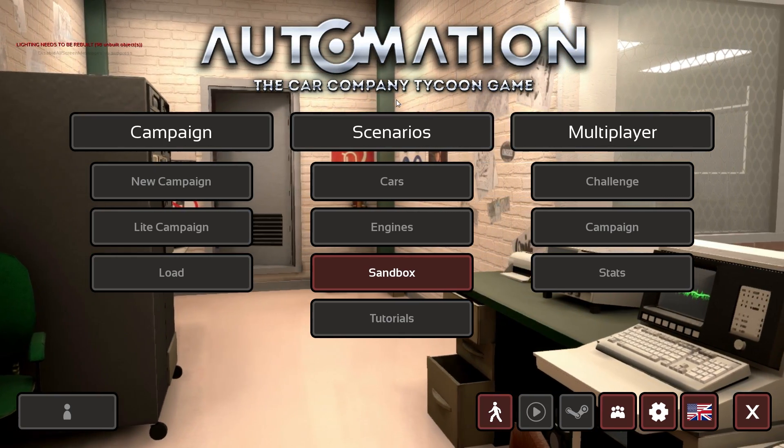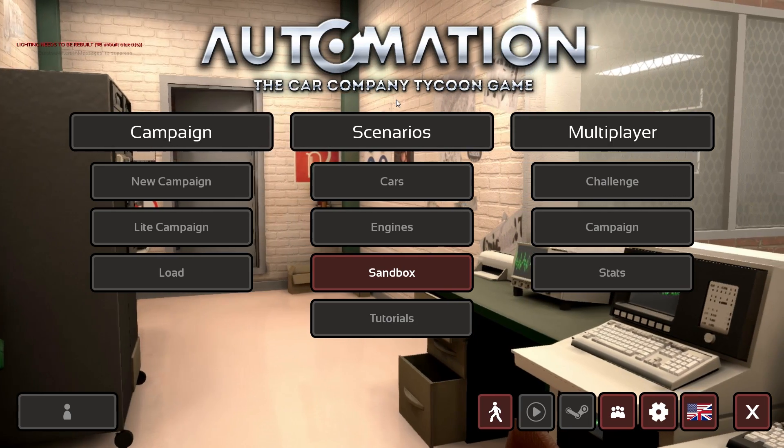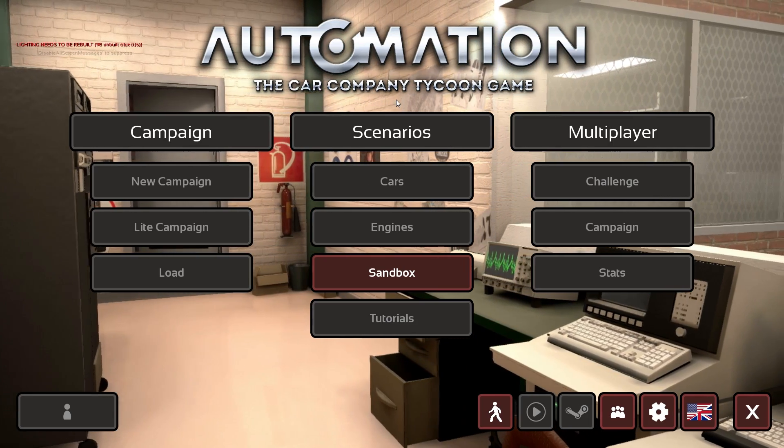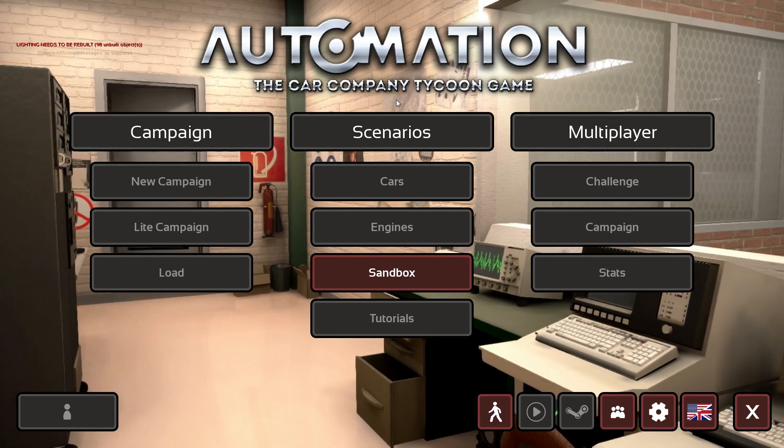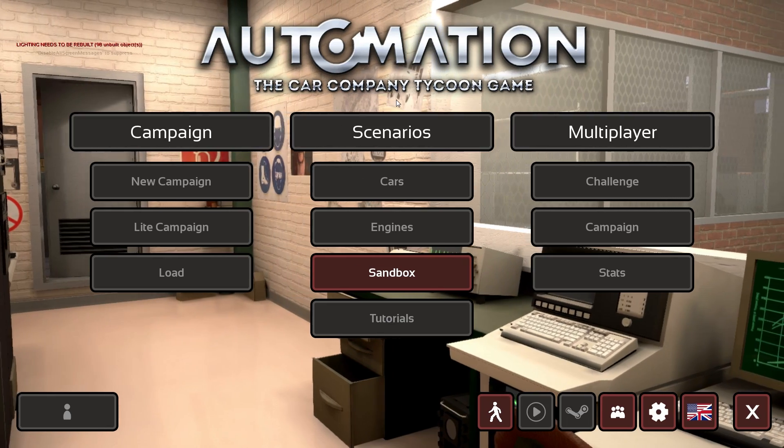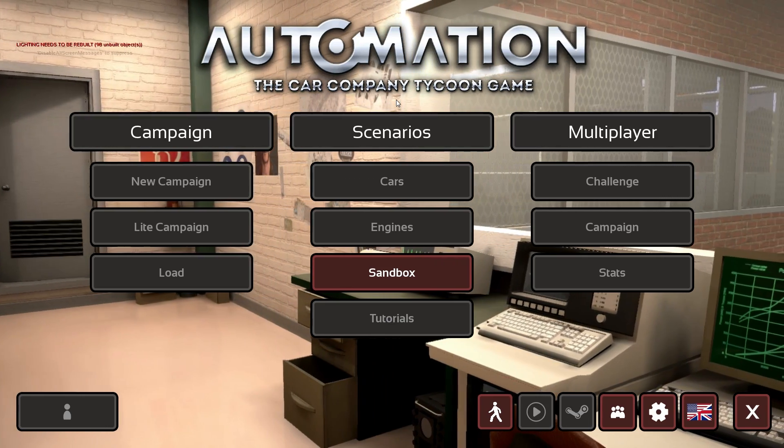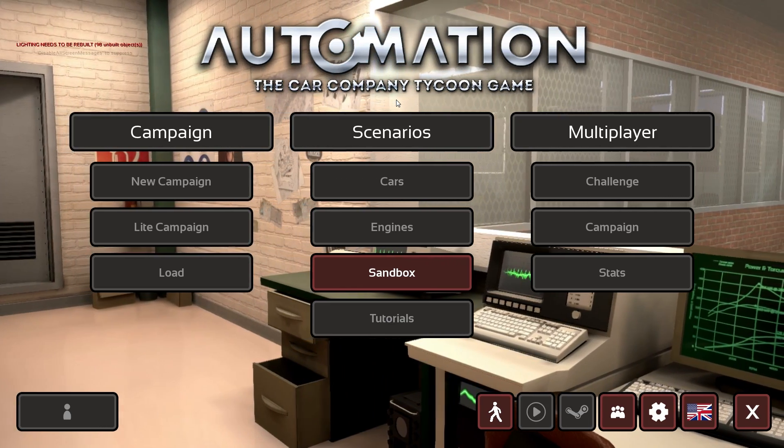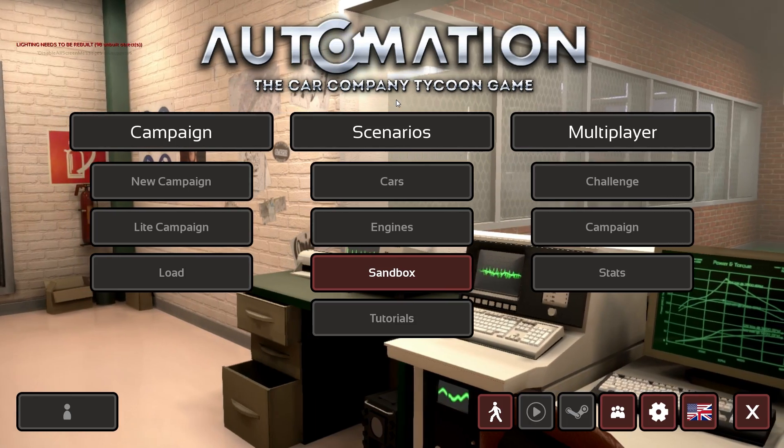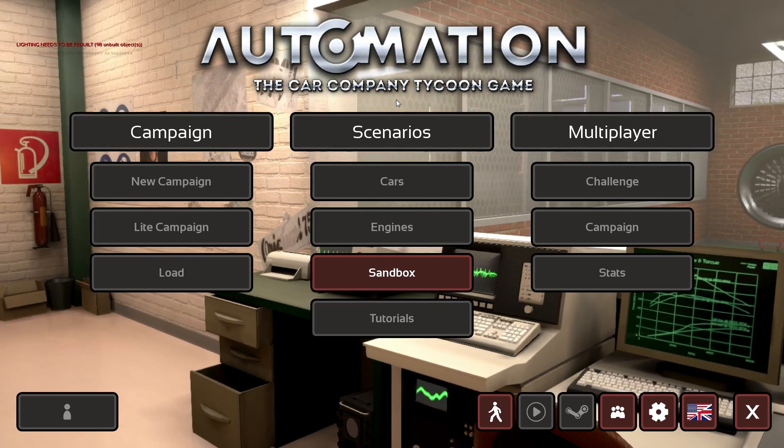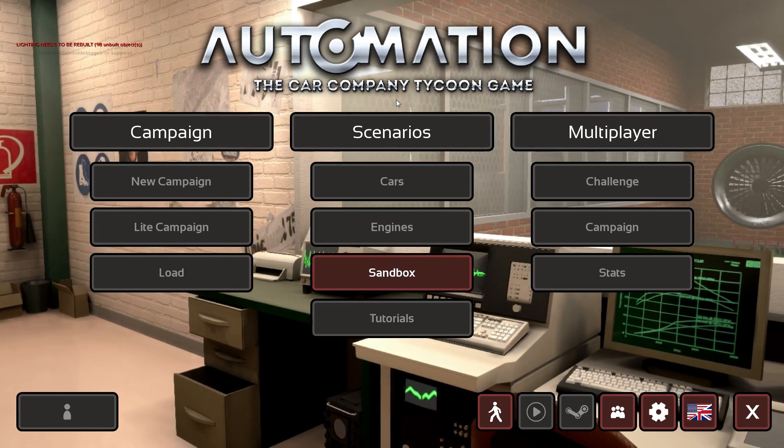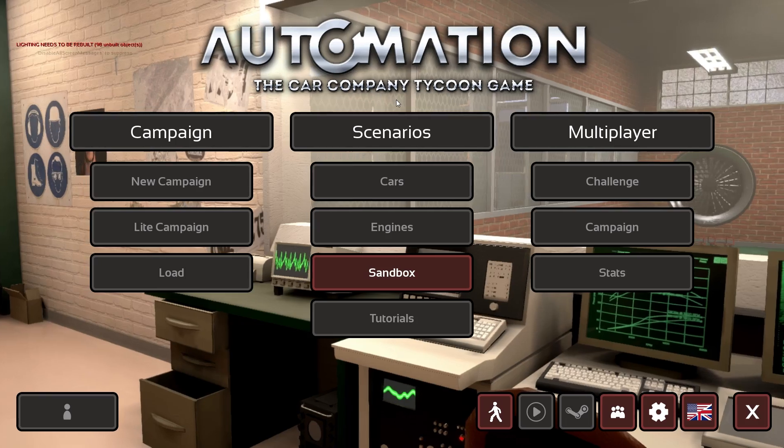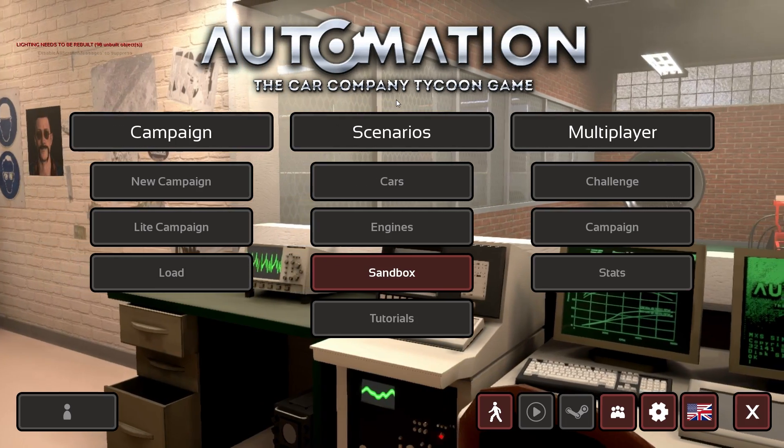Choose Properties, then navigate to the Betas tab and there you select the open beta, not the closed one, but the open beta and that one doesn't require any password. Then Steam will automatically download and update your current Automation.